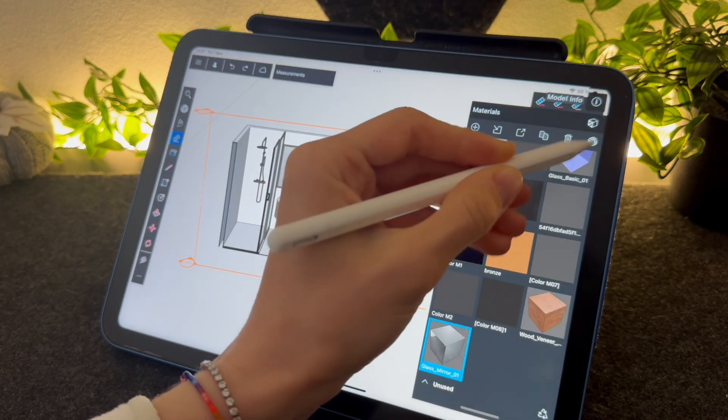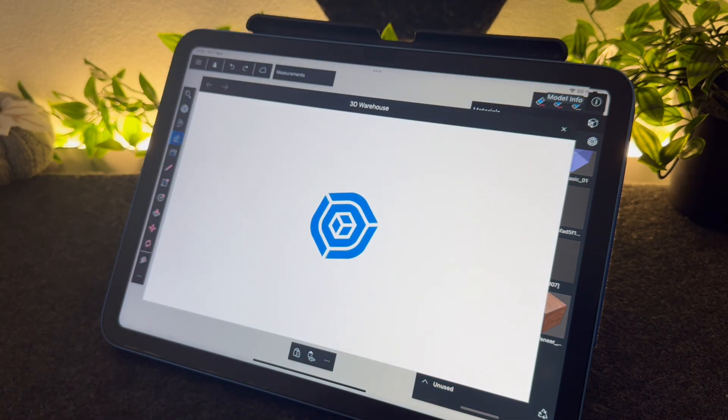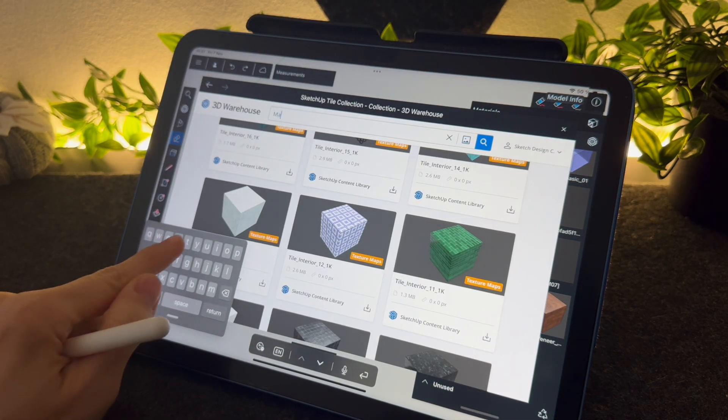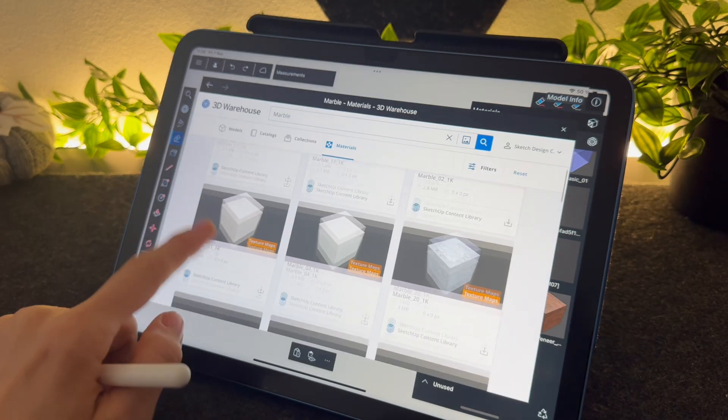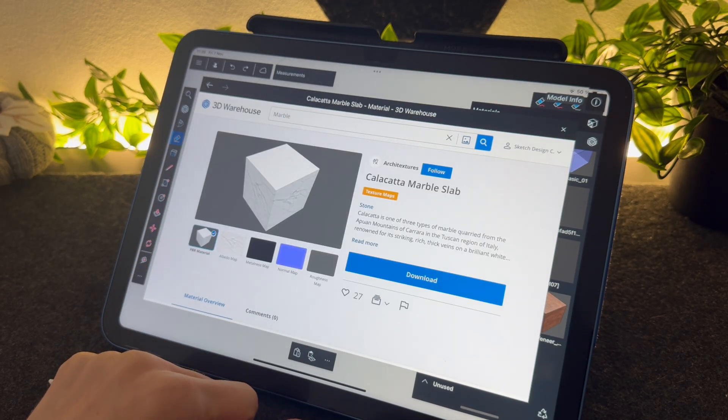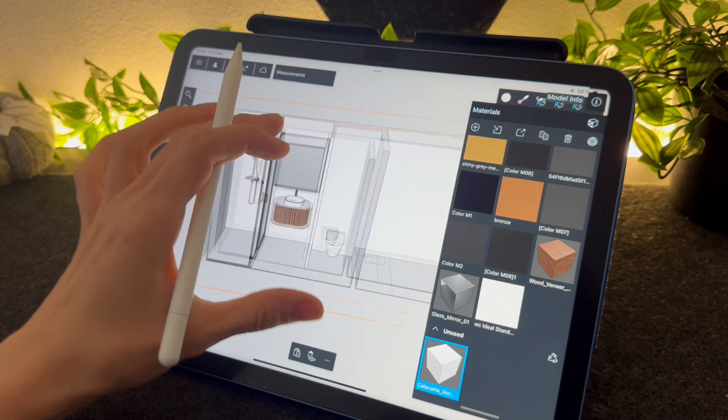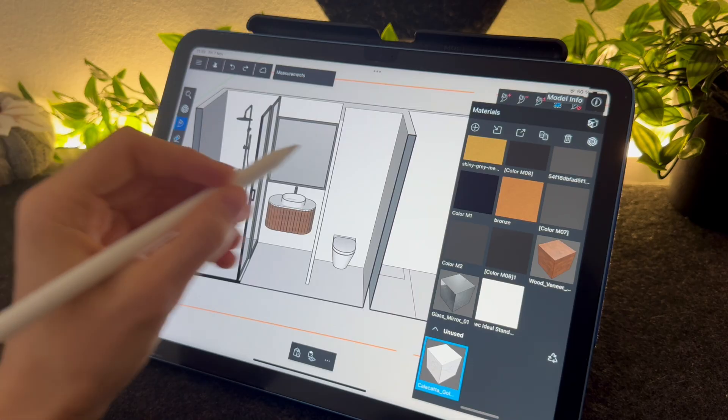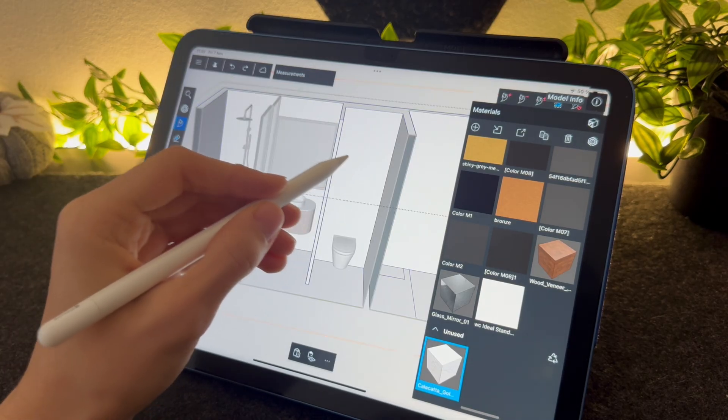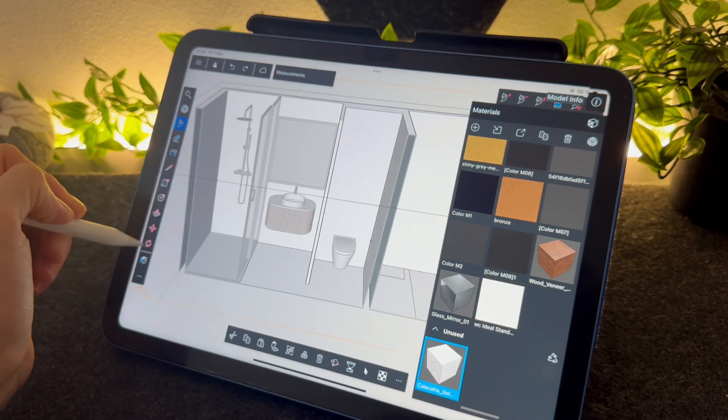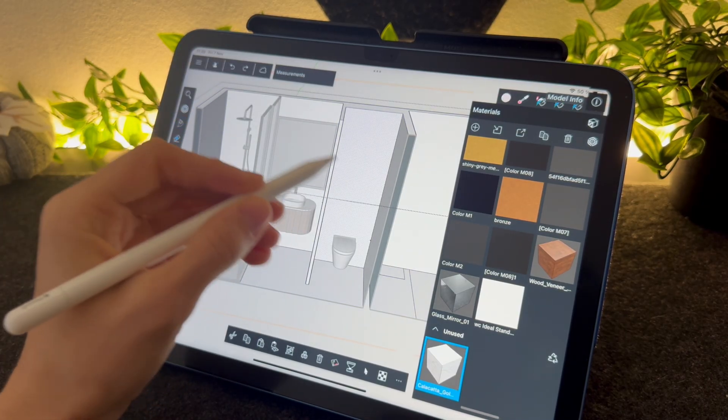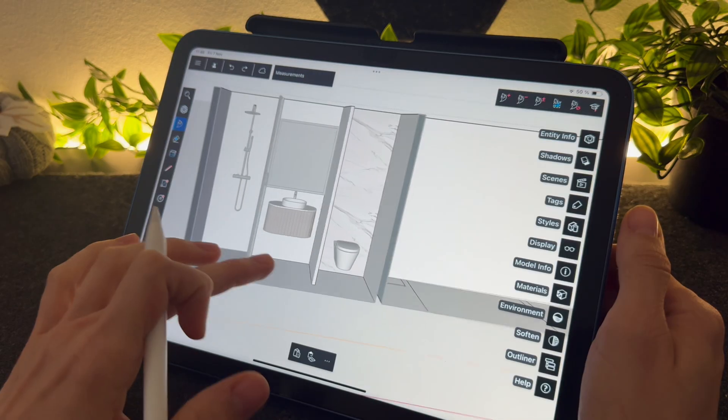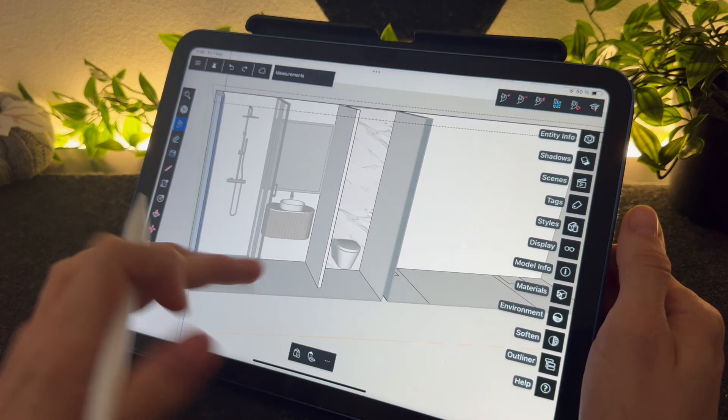Now we can add materials to the walls. I was thinking of a white-gray marble. Don't forget to double tap on the main group to be able to edit it. And yes, this is nice.